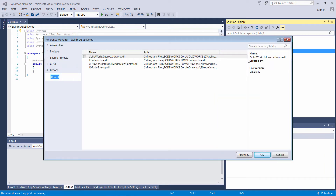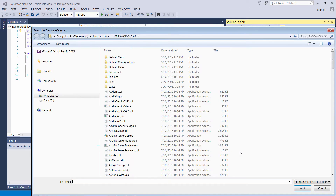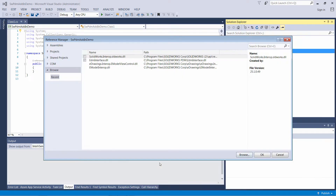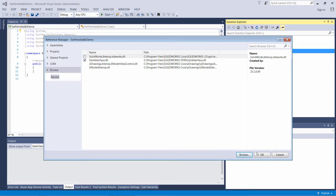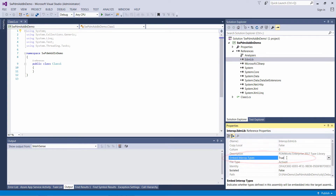Now let's add the interop DLL to this project. Browse to the SOLIDWORKS PDM installation folder and look for edminterface.dll. If your project is targeting .NET Framework 4.0 or newer, it is important to set this option to false. Otherwise your add-ins may misbehave.